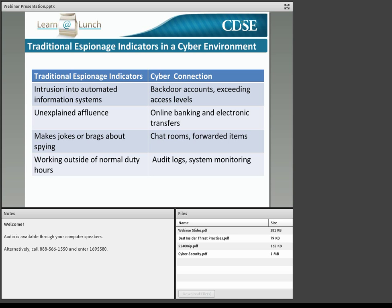As a security officer or FSO or information system security manager, are you seeing regular reports that monitor anomalous behavior in automated information systems? What is your cybersecurity staff's level of expertise in identifying such behavior? These are all questions worth asking as you develop your insider threat and cybersecurity programs at your organizations.